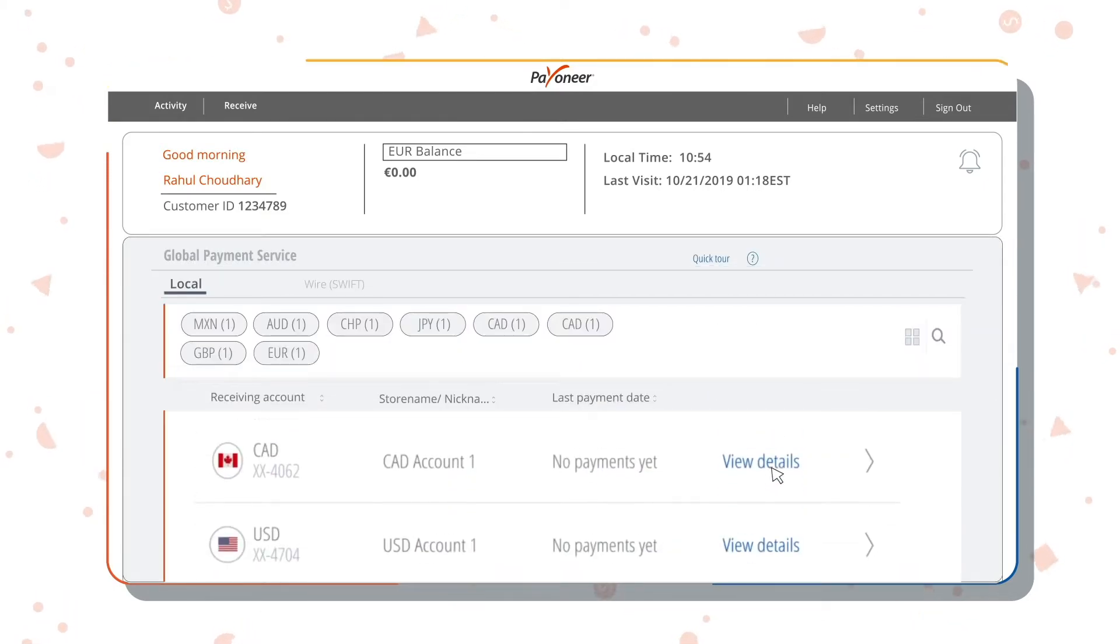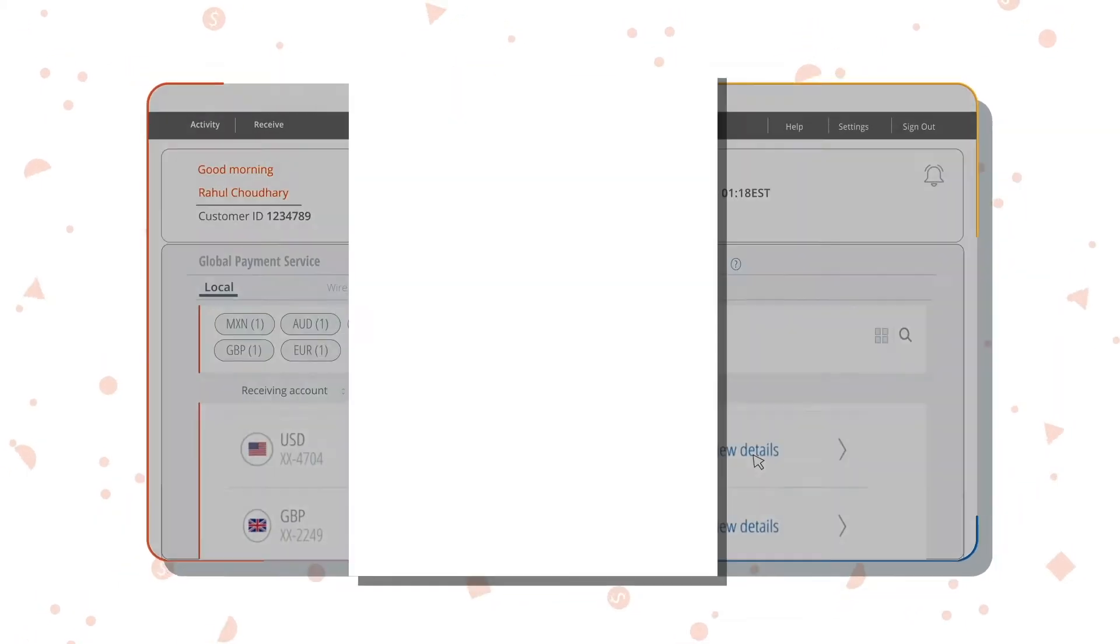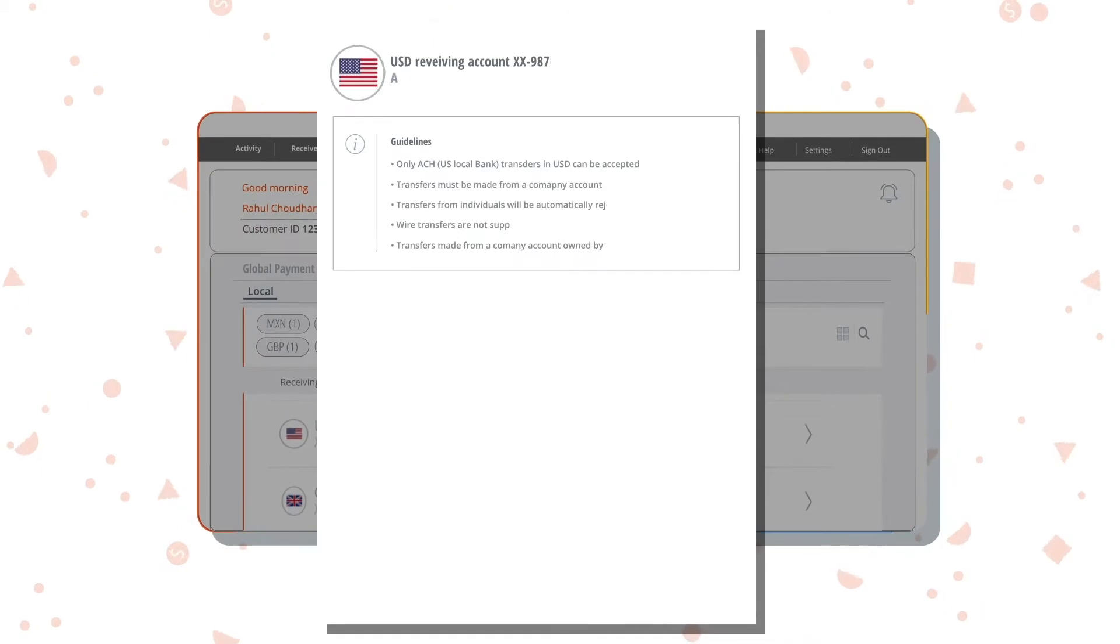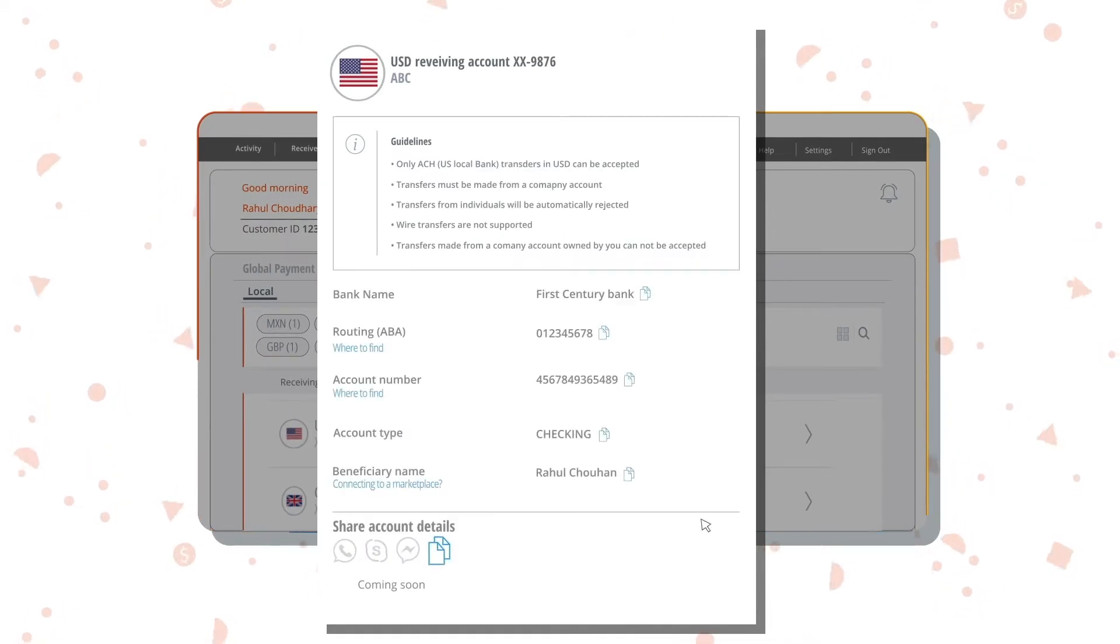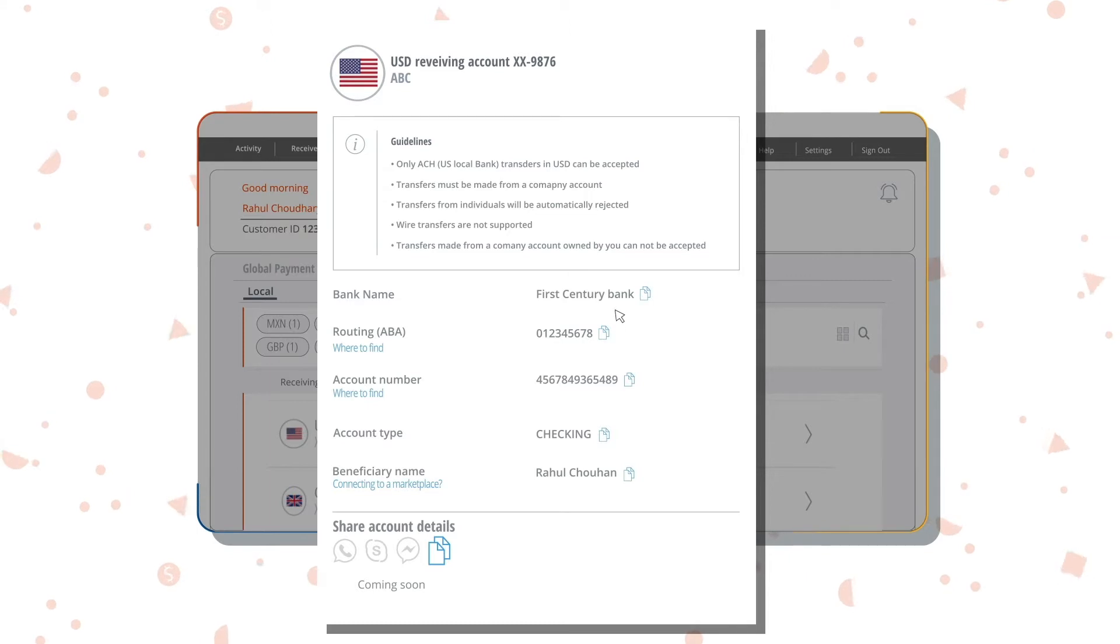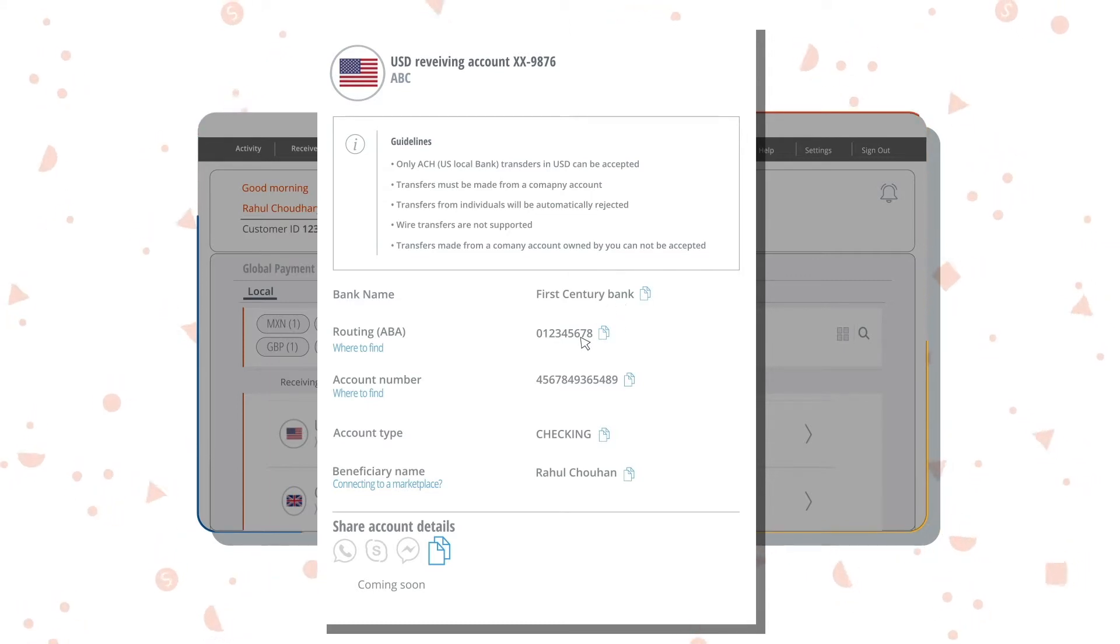Once here, click on the country for which you want to view the receiving account details. You'll be able to view important details such as account number, account type, bank name, and routing number linked to this country.